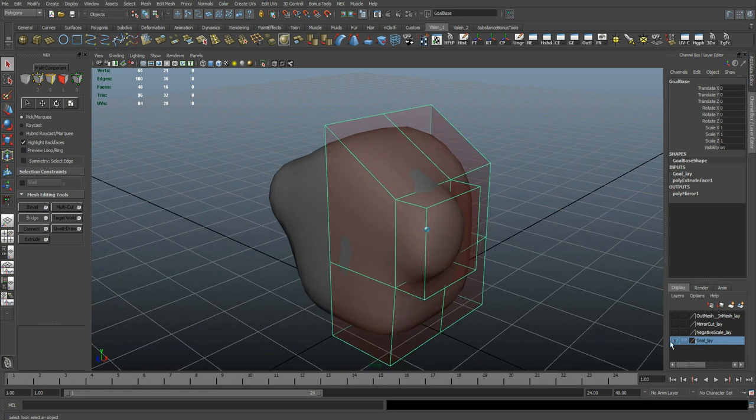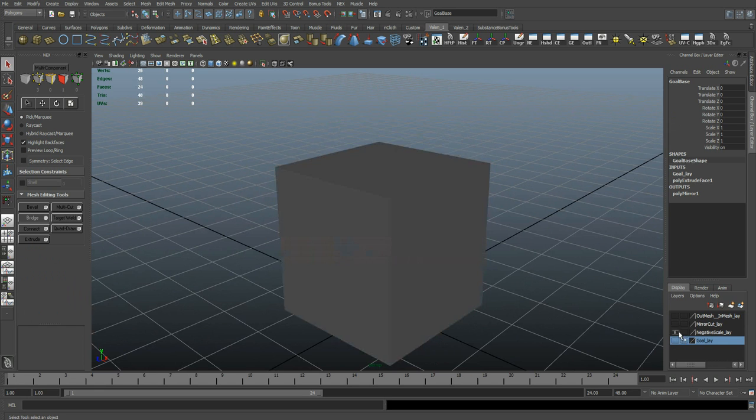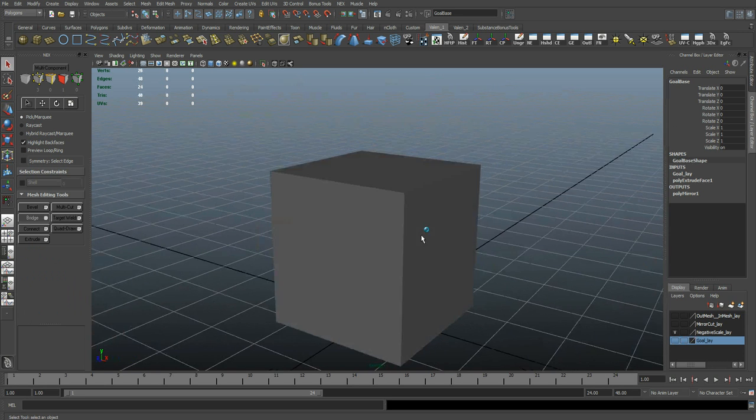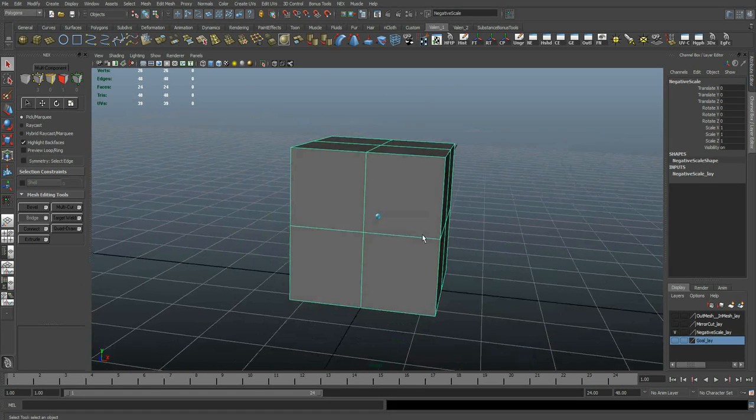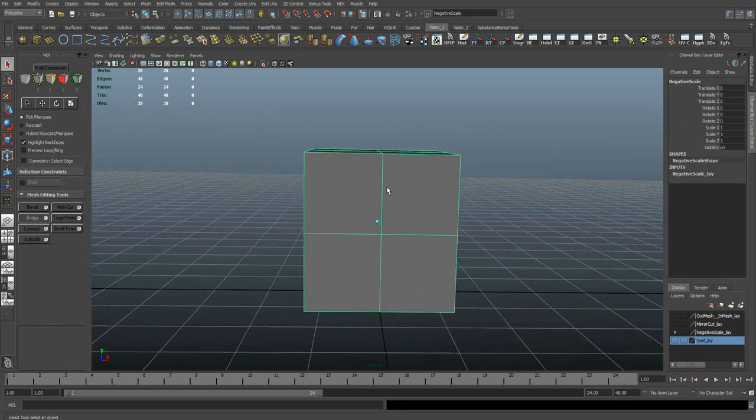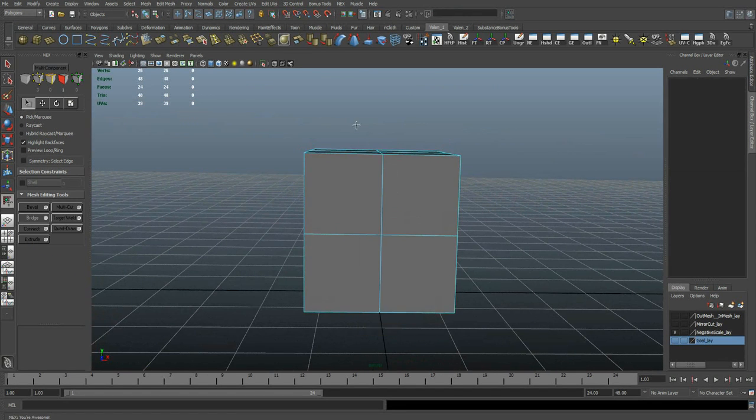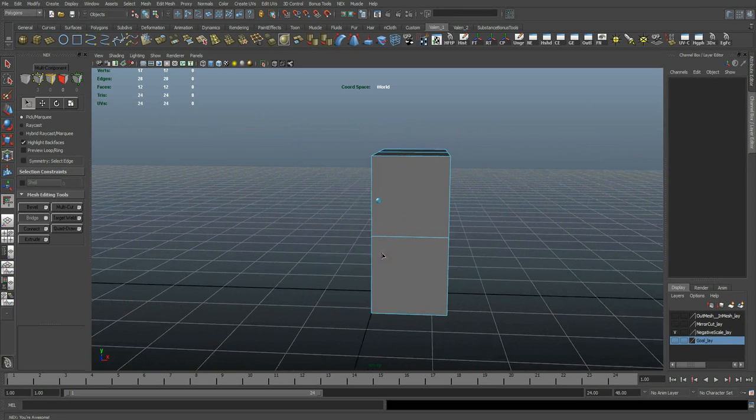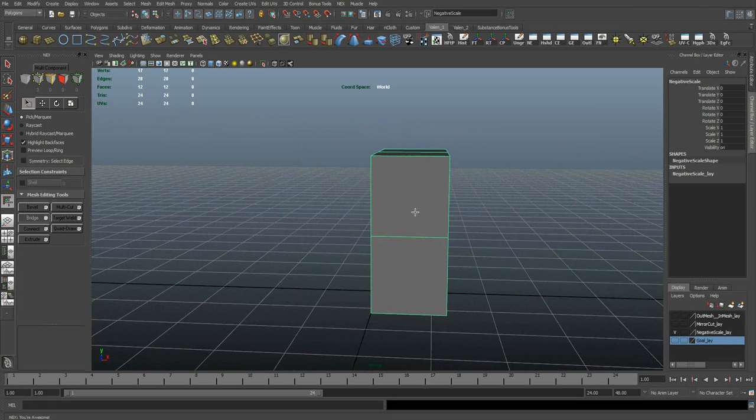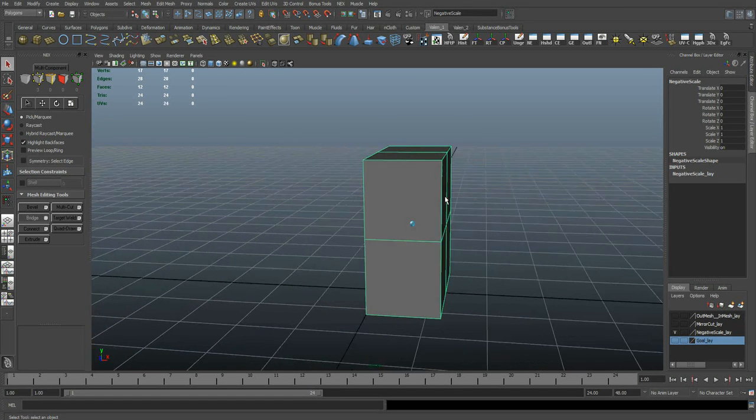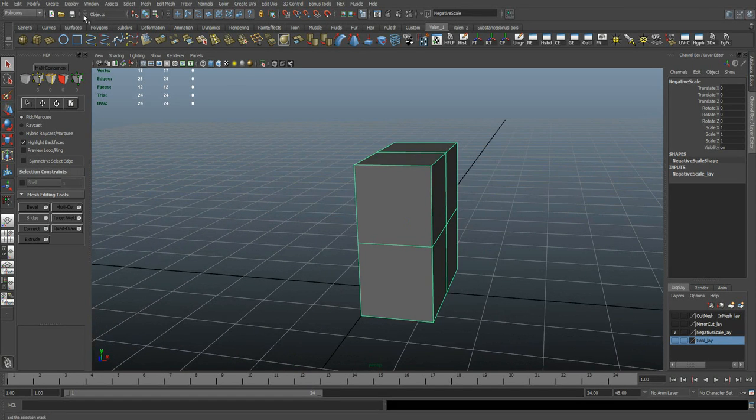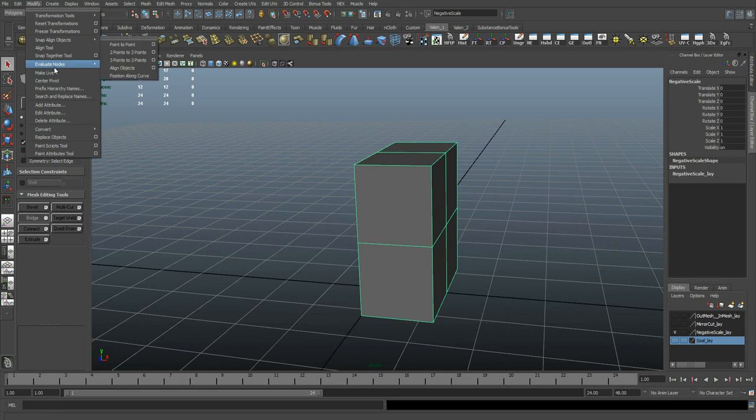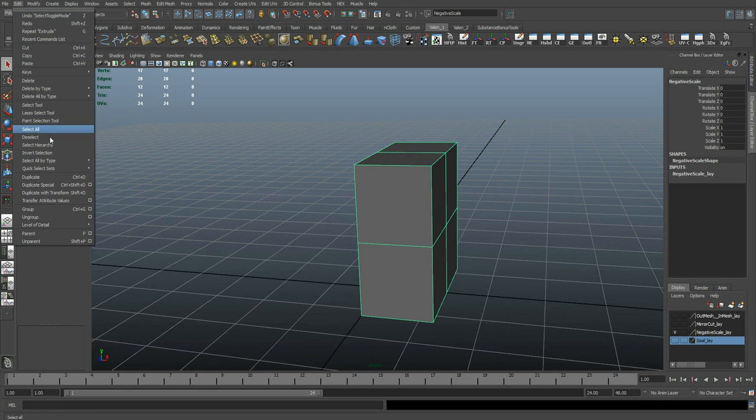You won't be able to see this when modeling with some of the more common methods of symmetry in Maya. For example, often you'll see a method where you have to delete half your mesh. Once that's done, we'll do a duplicate special.